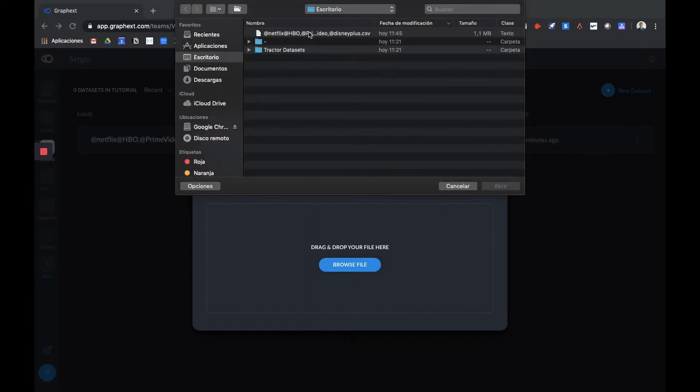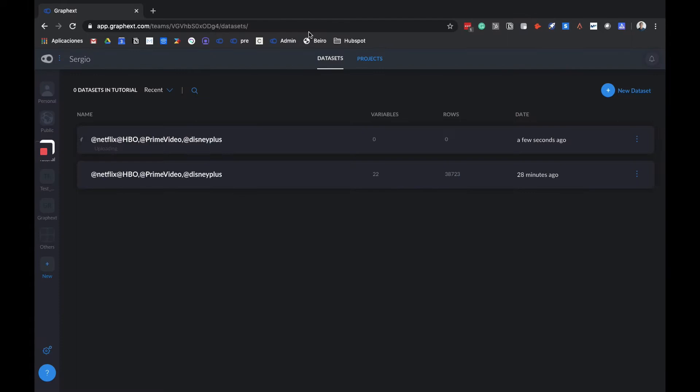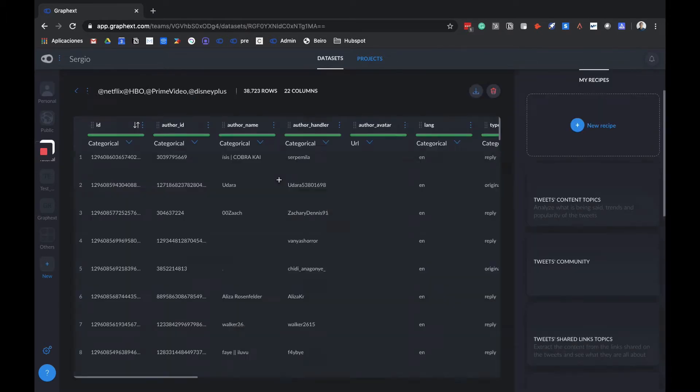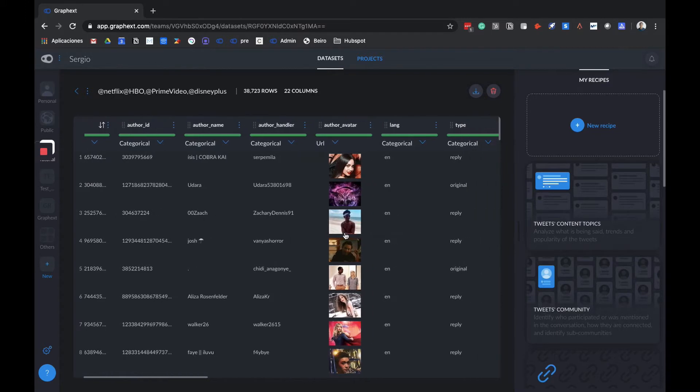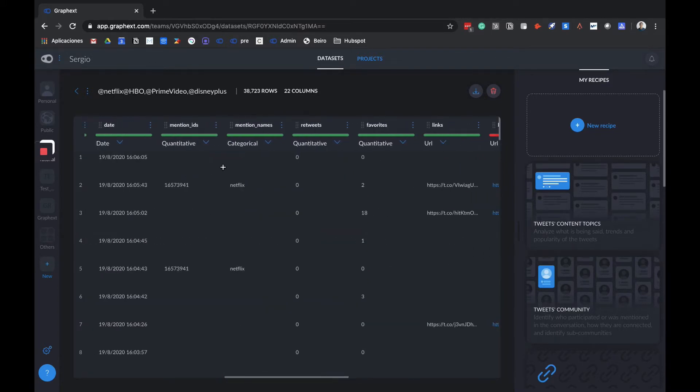We select the CSV file and start the uploading process. The time needed depends on the size of the file. In this case, as you can see, I've already uploaded a dataset for the explanation. Simply click on it, and we can see that all the information is displayed in a table format like an Excel or spreadsheet, so that we can explore our data.